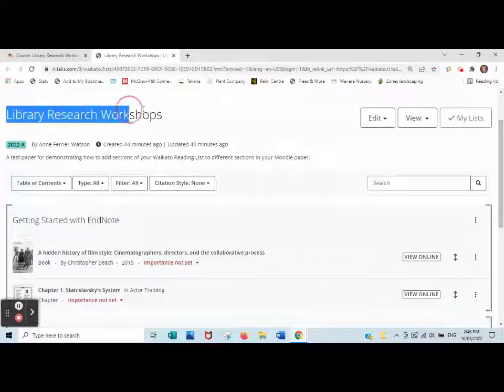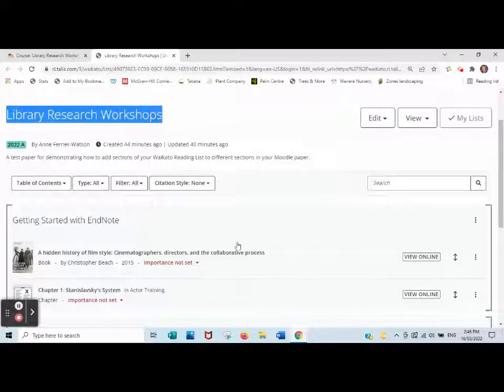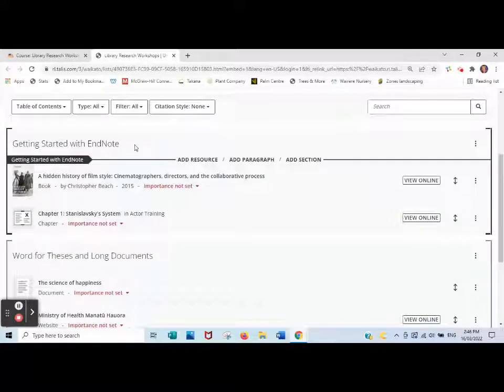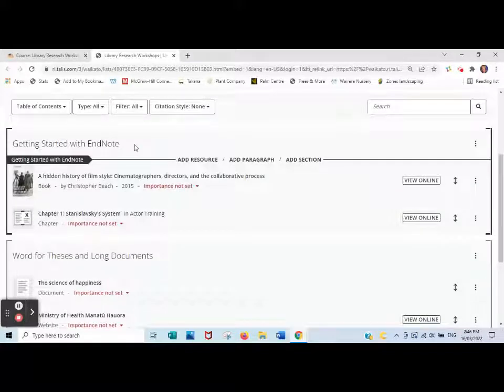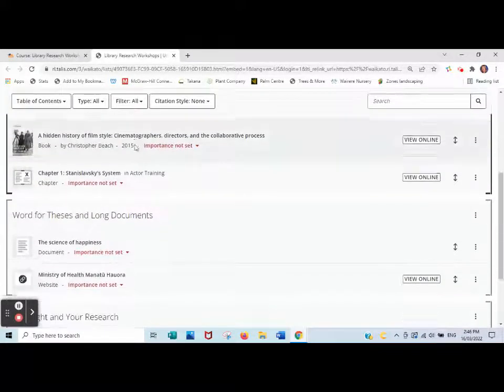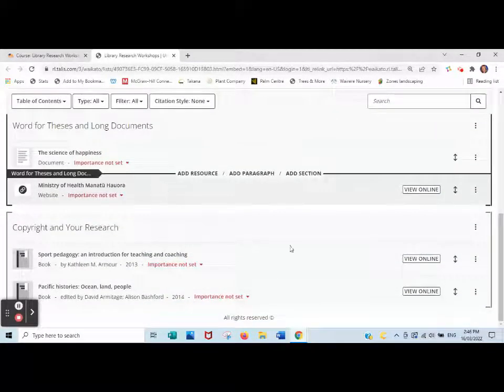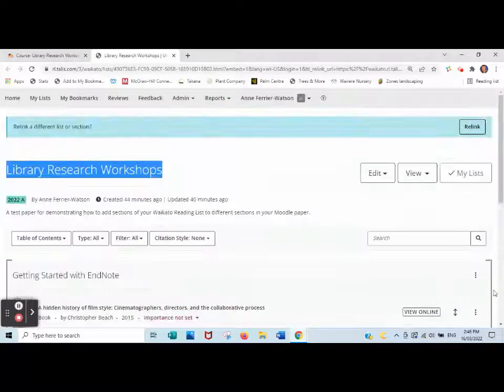Here's my reading list. It's called Library Research Workshops and I have three sections: Getting Started with EndNote, Word for Thesis, and Copyright and Your Research.